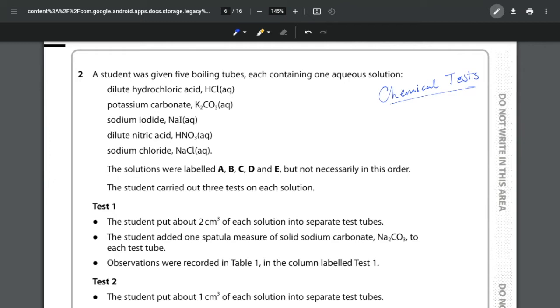I would recommend making some sort of mind map to summarize all of them and then you can easily try to figure out which one is which. A lot of this comes down to process of elimination.